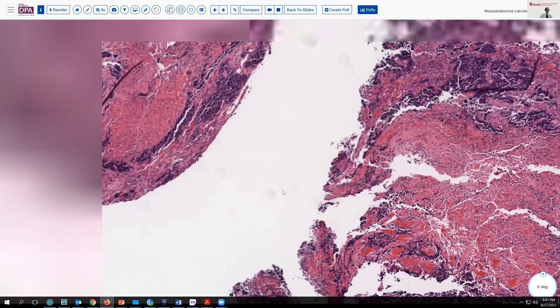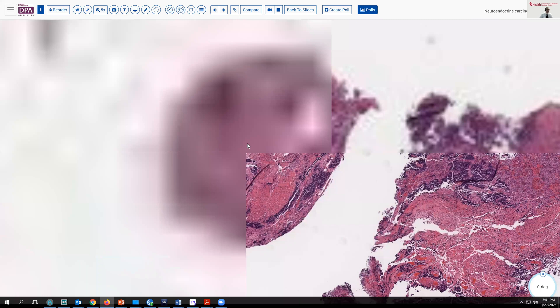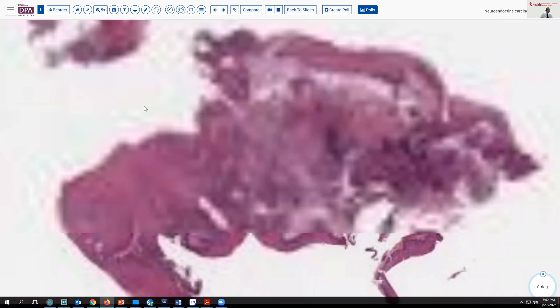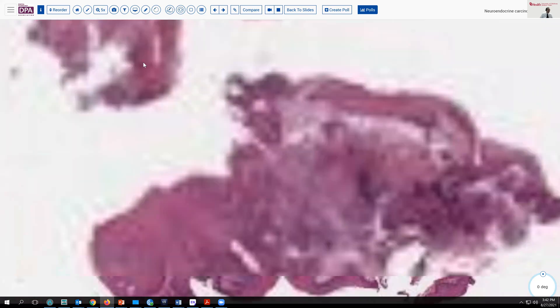We'll move our way up to the furthest most area of the slide here. This reminds me to let you know that you can come back and study these digital slides on your own computer after our presentation today.